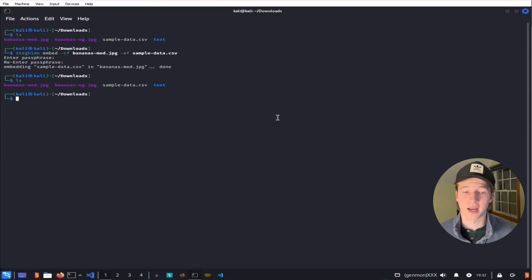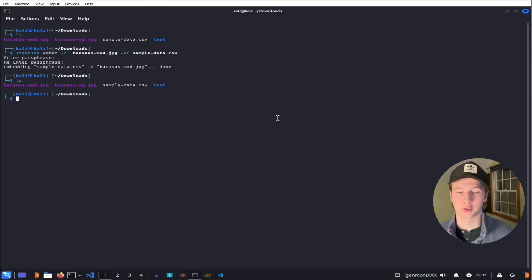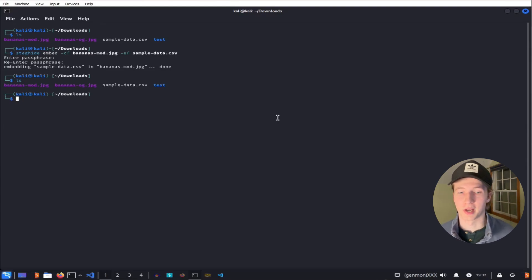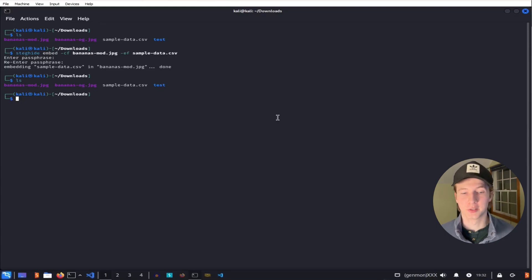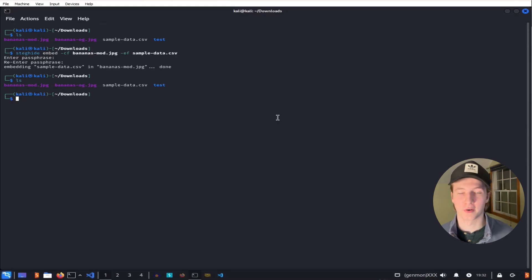Now if we were an attacker, like an insider threat, and we were able to transfer this image of bananas out of the company network, we could then use Steghide again to extract our sensitive CSV file out of the image and be able to view it.